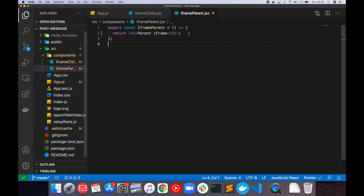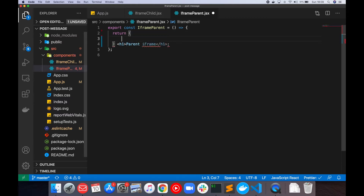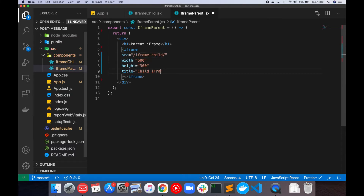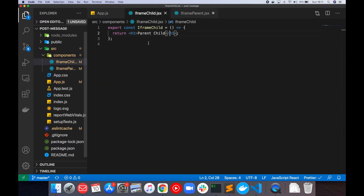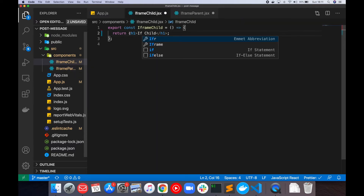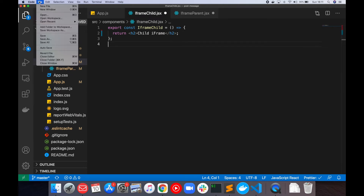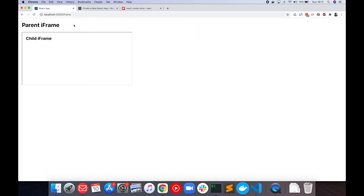I'm going to go to the parent and add an iframe. I'll wrap this with a div, and the source for the iframe is going to be our newly created route. I'm going to set a width and style it in a smaller font. Then we save both of these. As you can see, we have the parent of the iframe and the child. So once we are at this point, I want to send a message from the parent to the iframe.